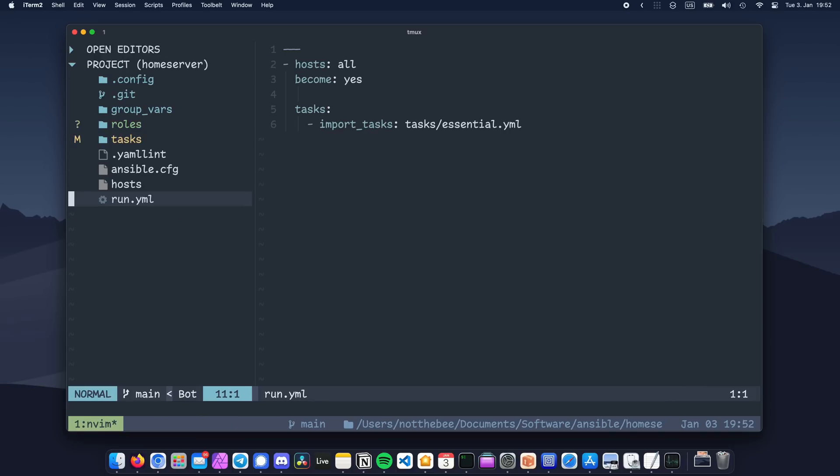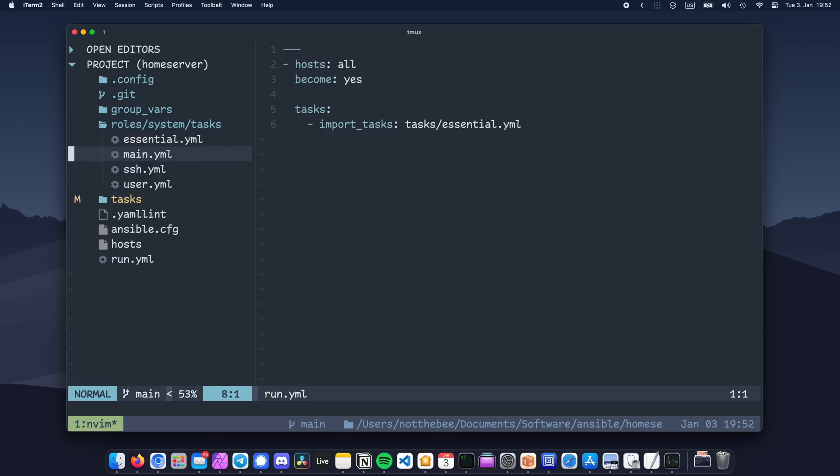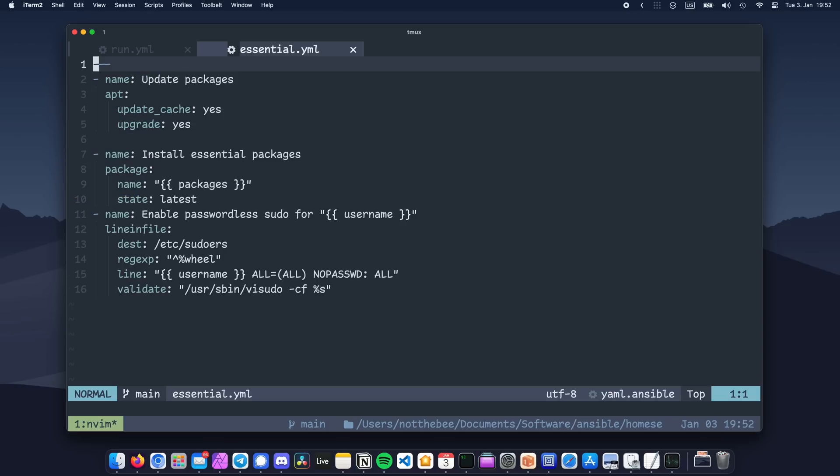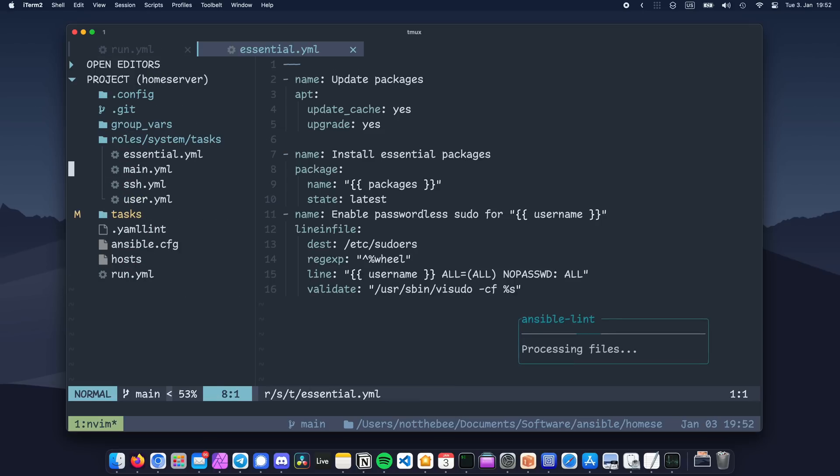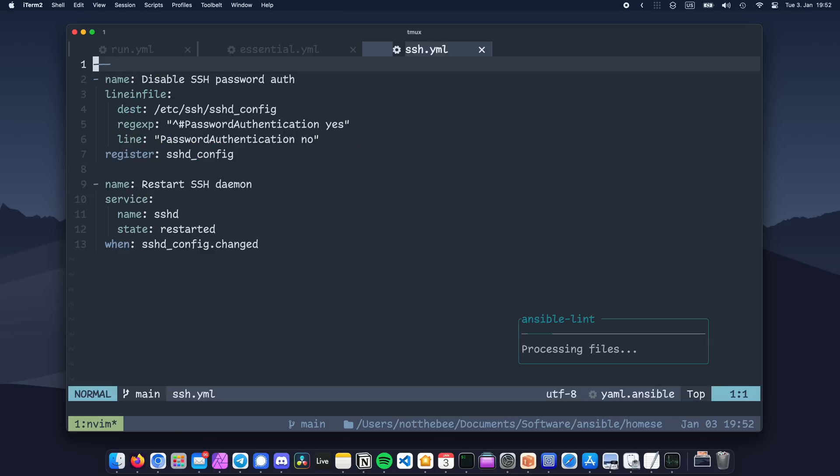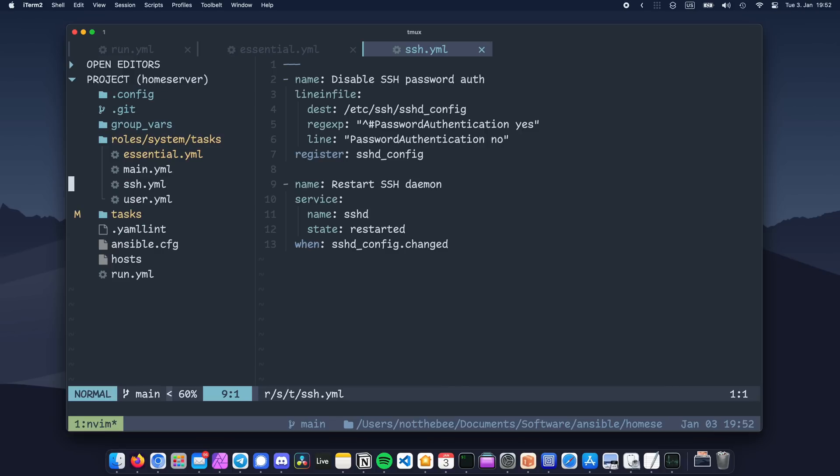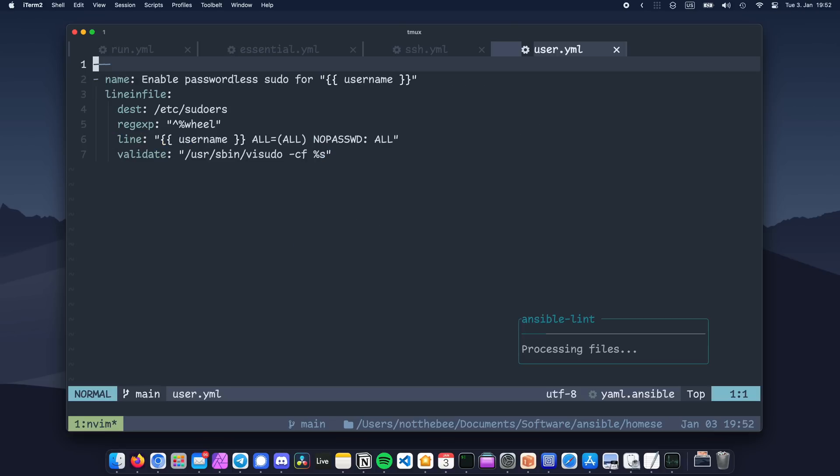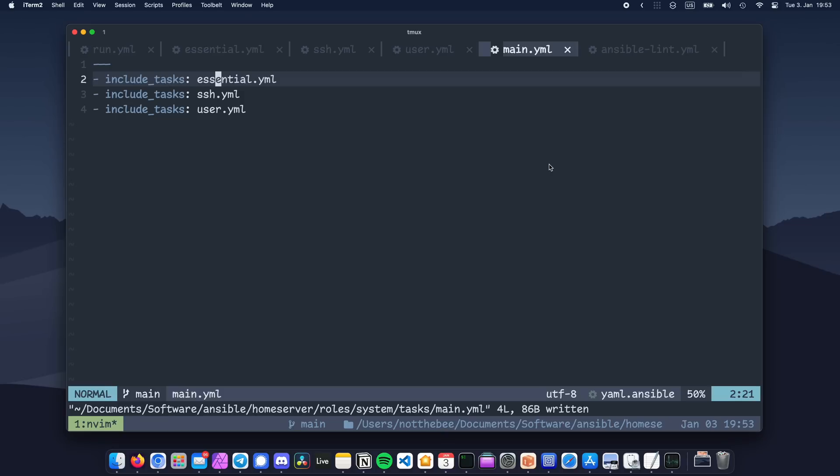Personally, I usually separate the role tasks into different files and then use the main file to concatenate them. This is what it would normally look like. I have separated our tasks into three files: user.yml, ssh.yml, and essential.yml. And then I have the main.yml file, which includes all three of these files.